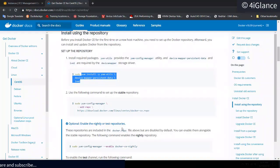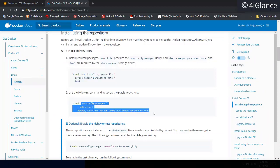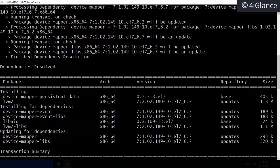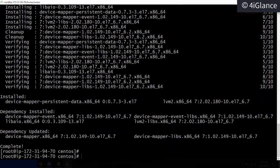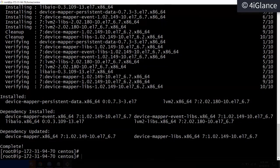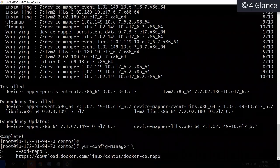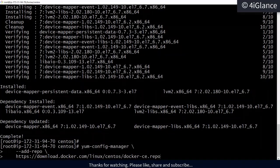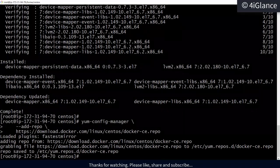The packages have been installed with all their dependencies. Now we have to add the Docker repository. `config-manager` is the command that allows you to enable any repository — if we provide the path, it will add and enable the repository. The repository has been added.